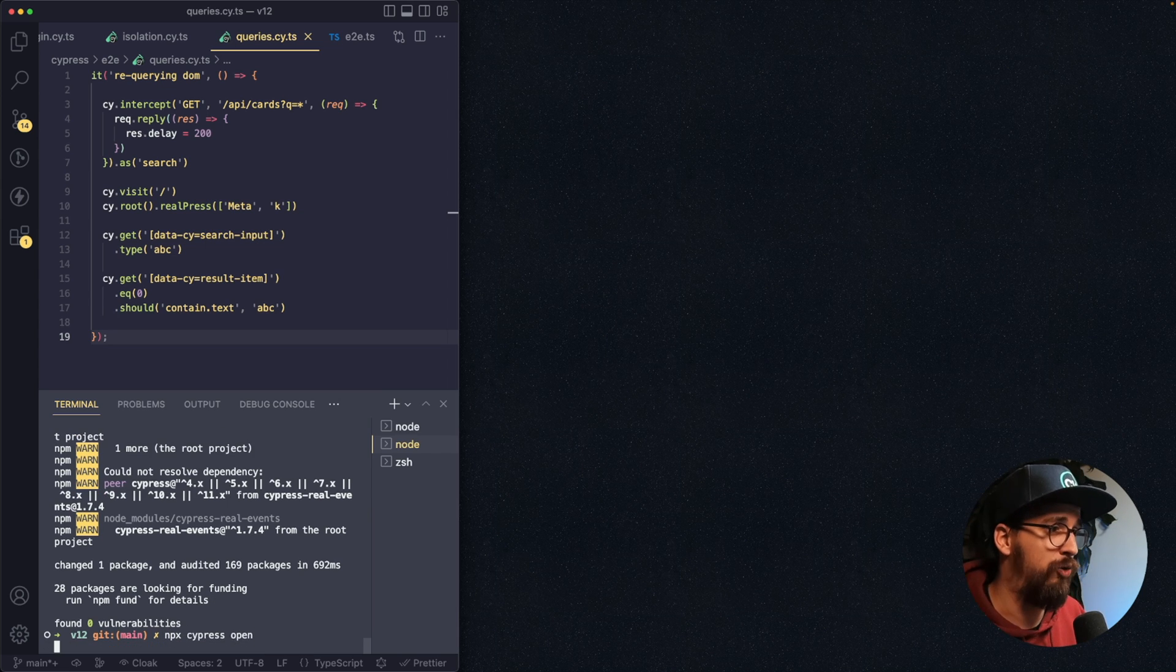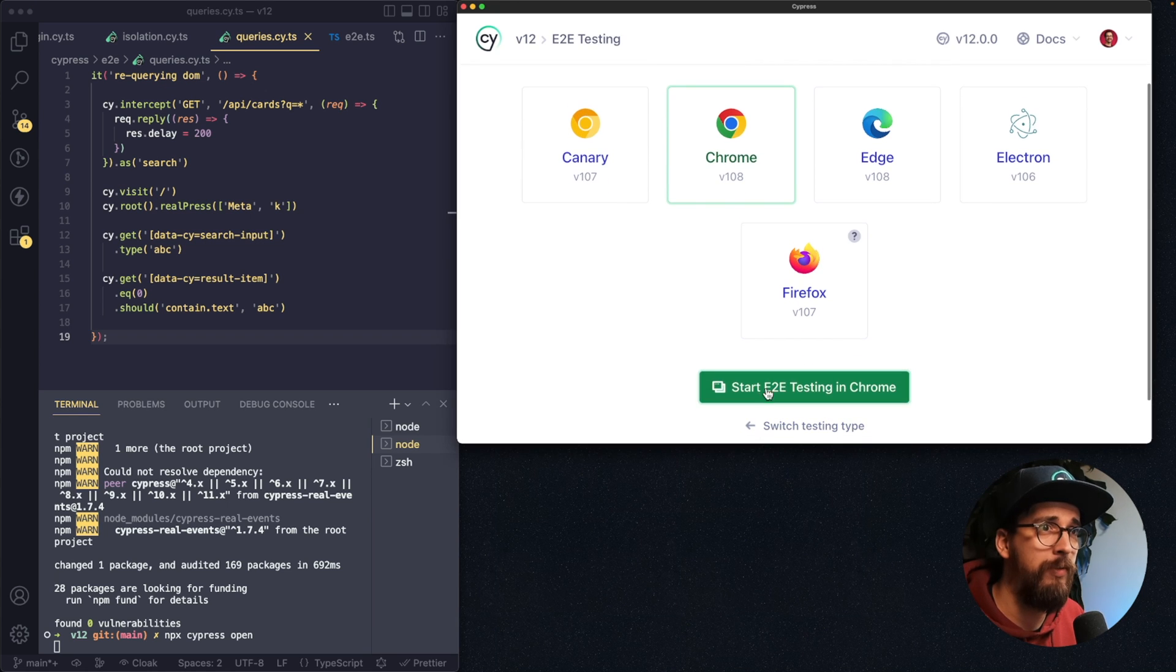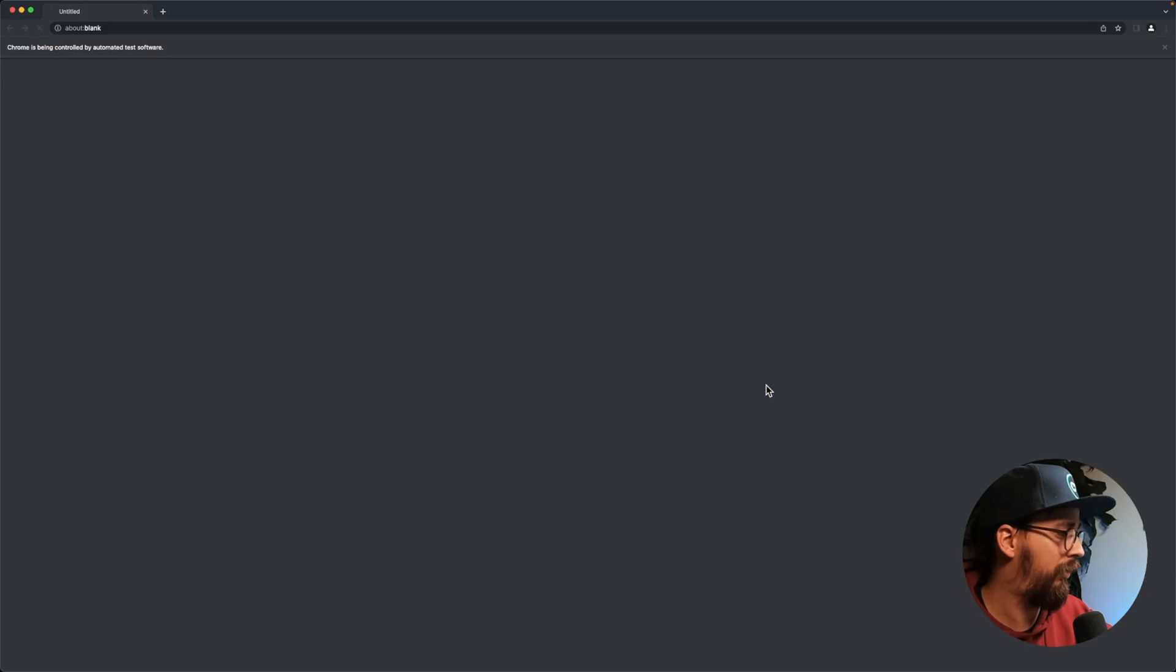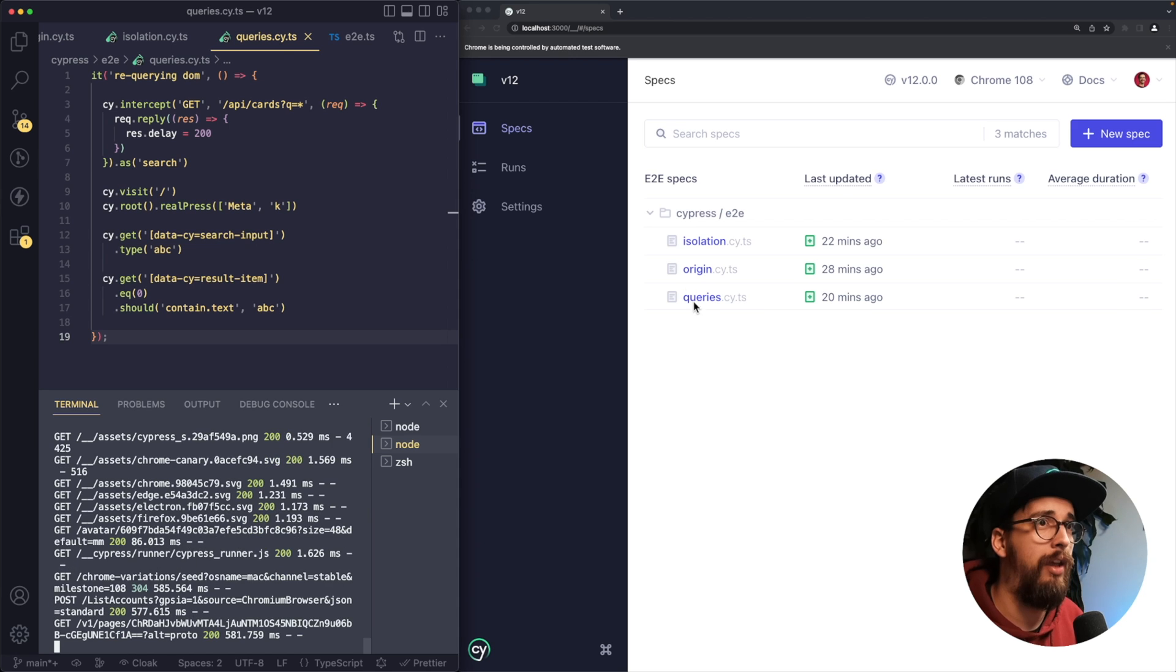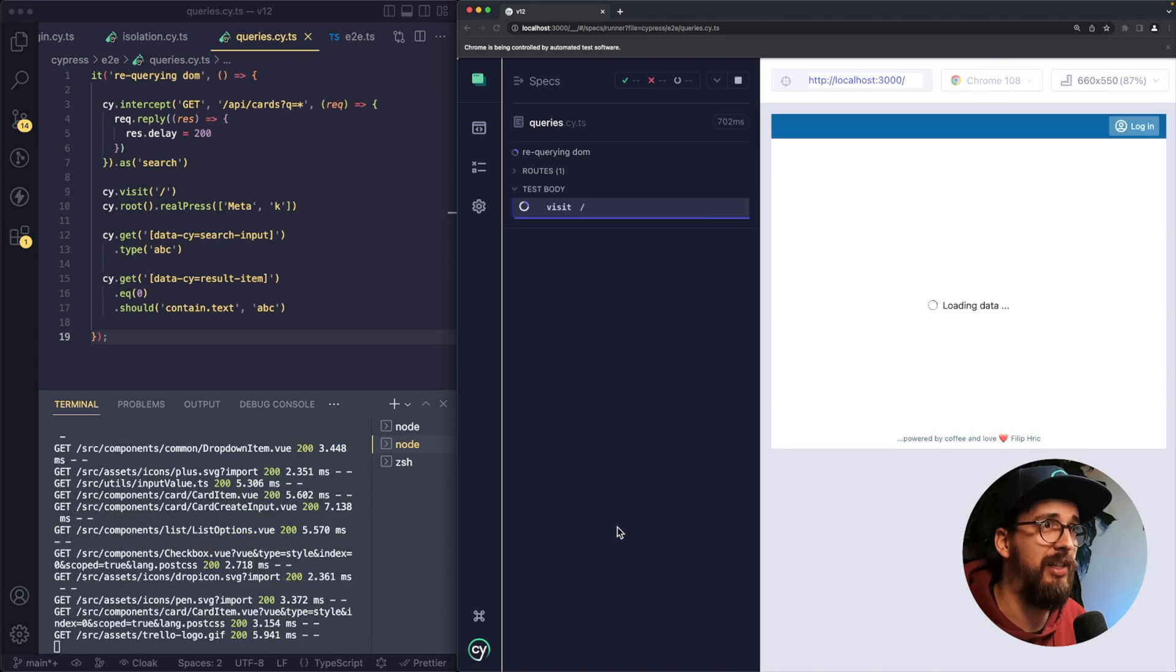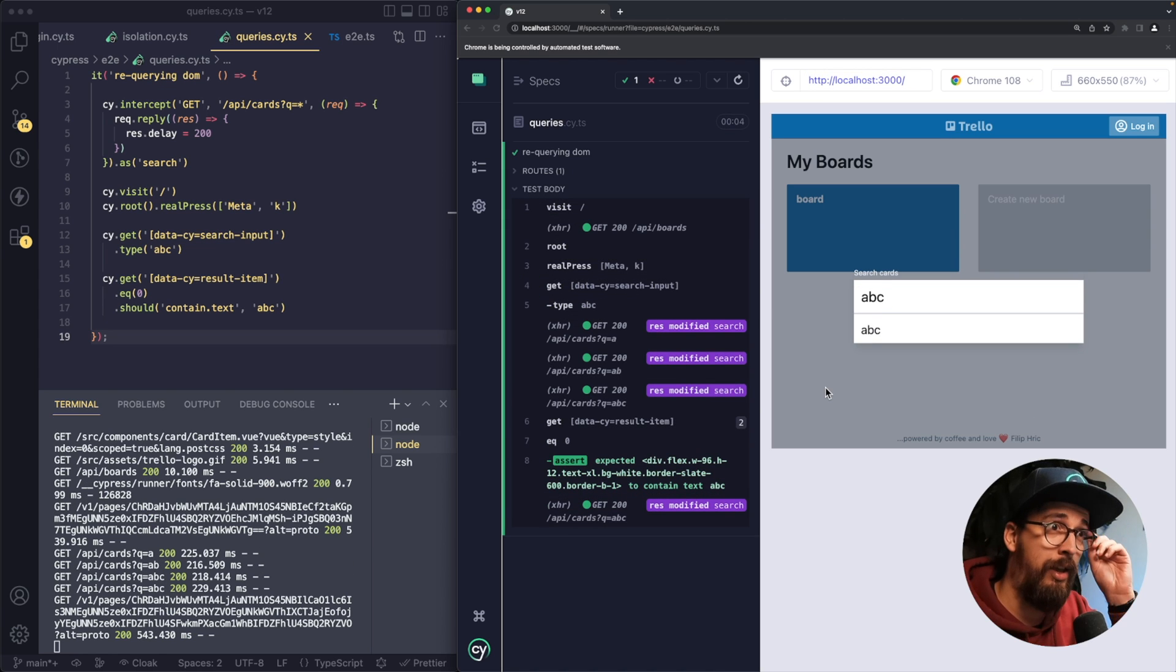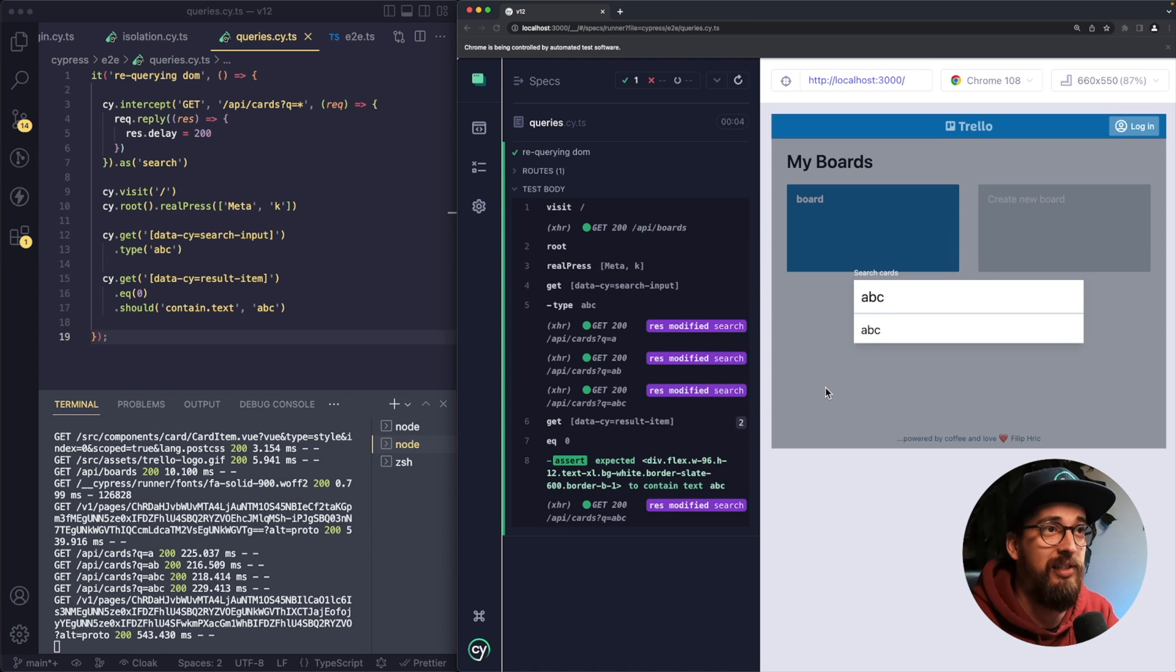So let's open Cypress, choose Chrome, and I'm going to run my test again. And now as you can see, my test is passing.